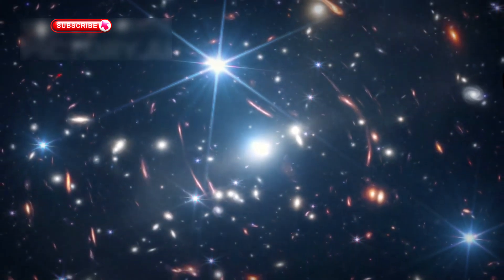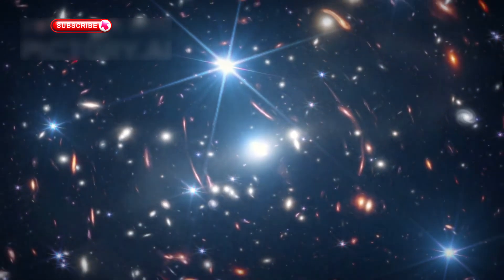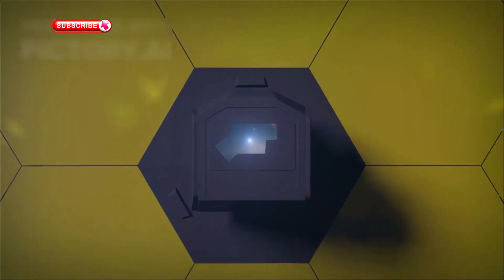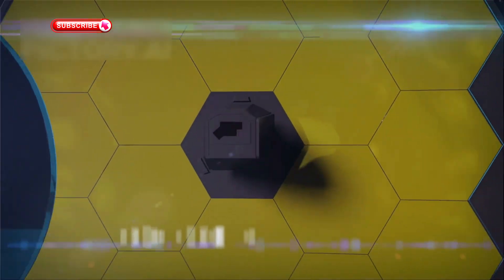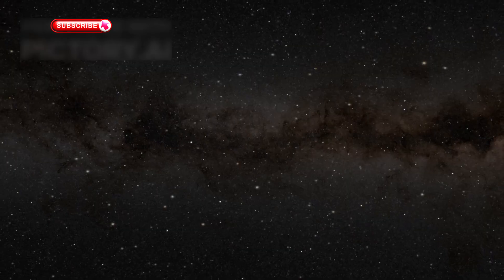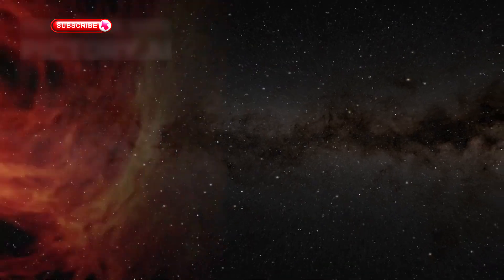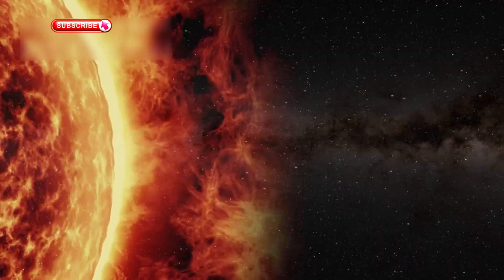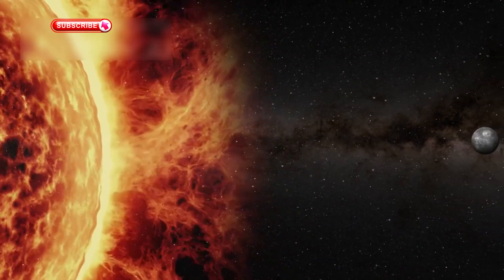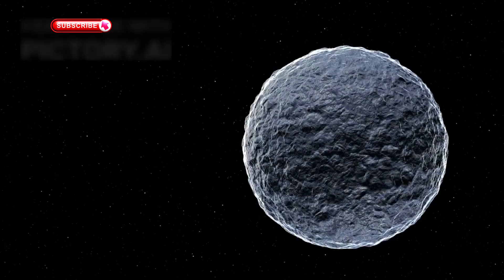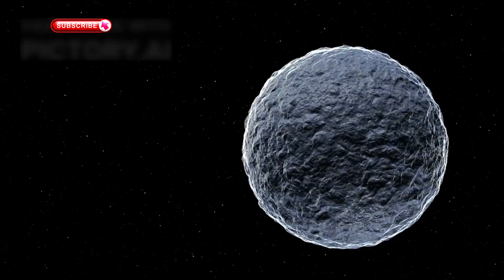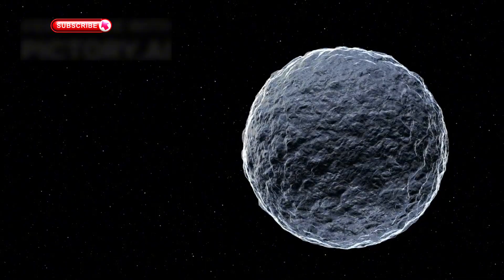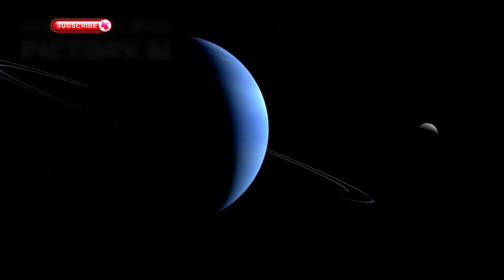JWST is also studying a group of planets called the TRAPPIST-1 system, located just 40 light-years away. This system has seven rocky planets, and several of them are in the habitable zone. One of the most promising is TRAPPIST-1e, which has a solid surface and may have water.